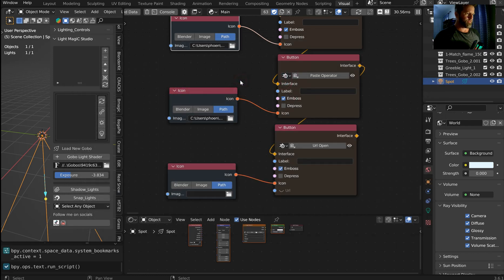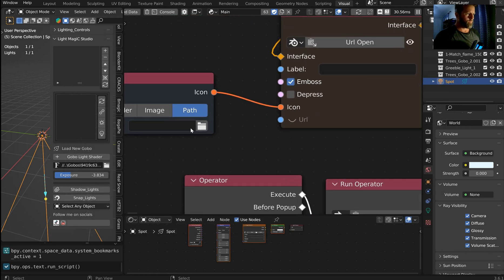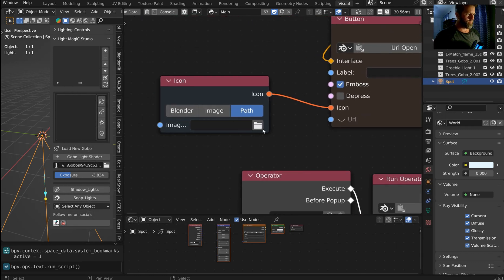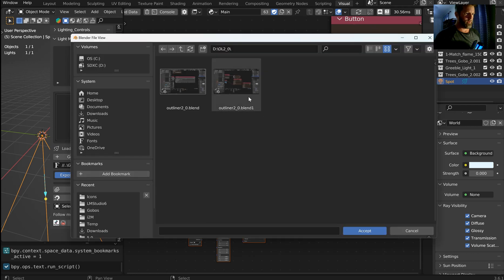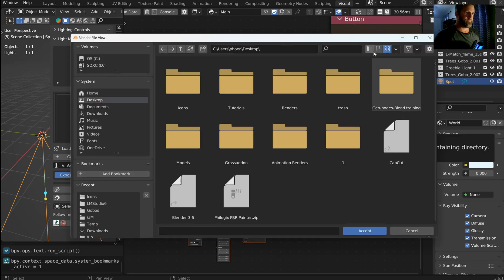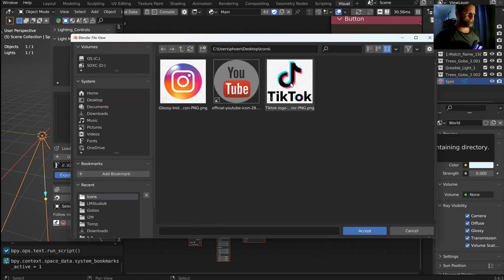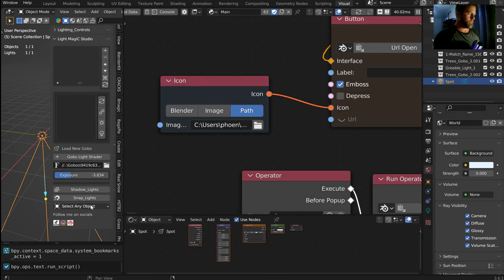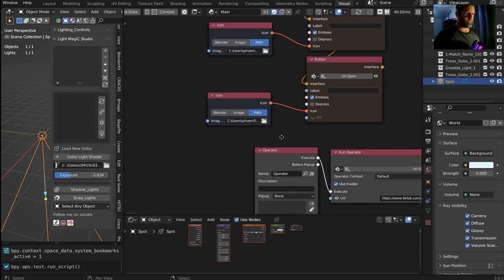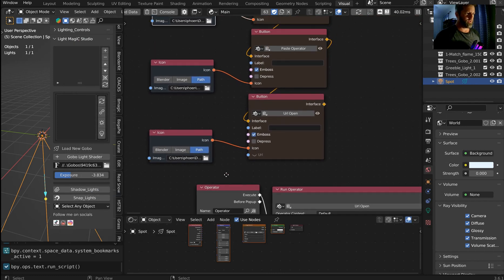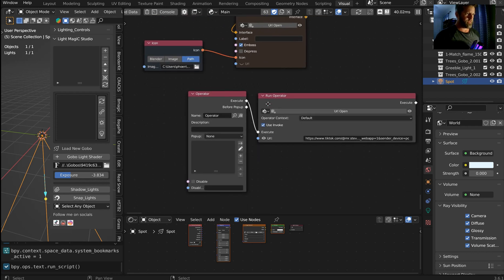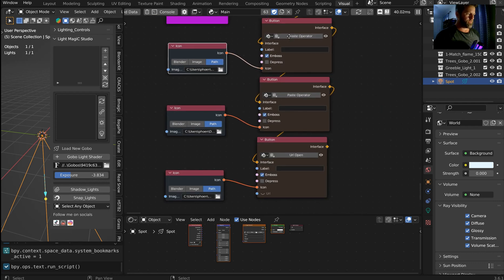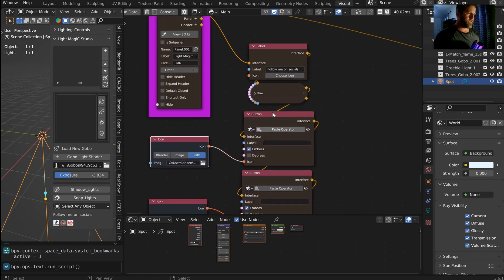And then I'll grab YouTube. And then I'll grab the final, should be my Instagram. There we go. So now we've got these icons, and they're kind of small.